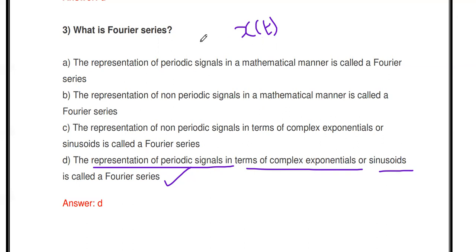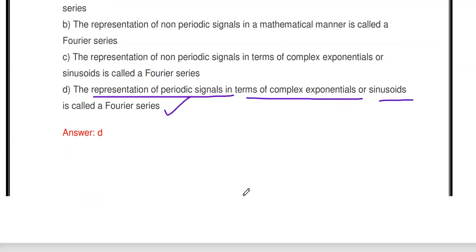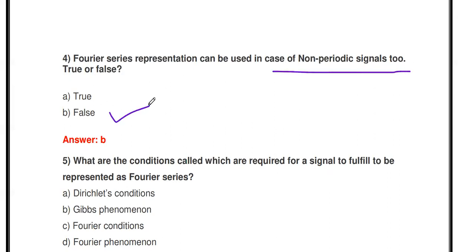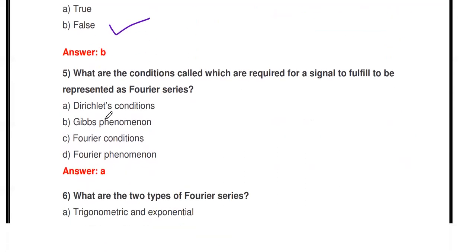Next question: 'Fourier Series representation can be used in the case of non-periodic signals too.' True or false? It is false. Fourier Series is only applicable for periodic signals; it is not applicable for non-periodic signals.